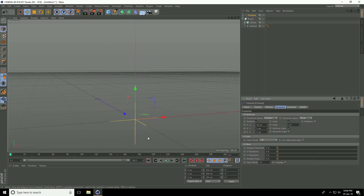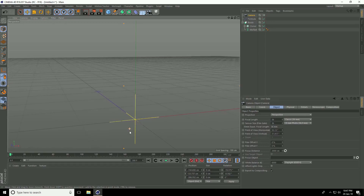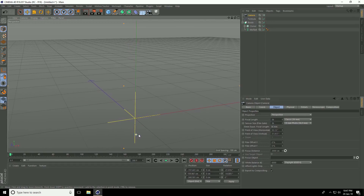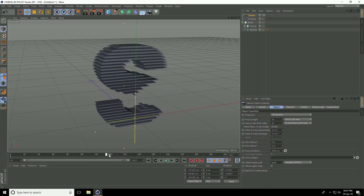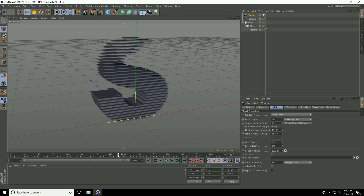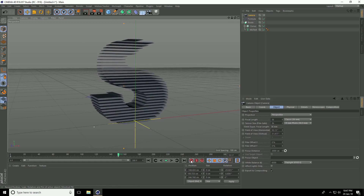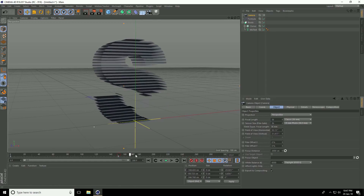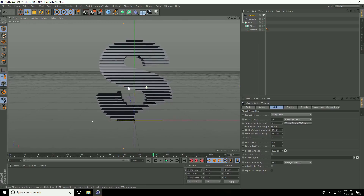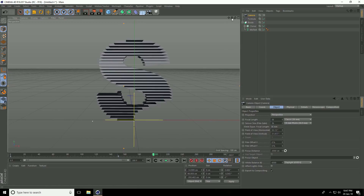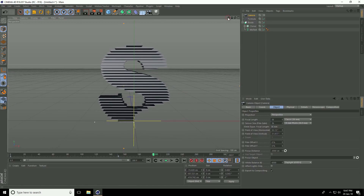Create camera animation. Take camera and check. Go to 0 frame, set camera angle like this and press the key. Go to 150 frames, set camera angle here and check. Go to 200 frames, camera on front, little bit back, and check. That's it guys.